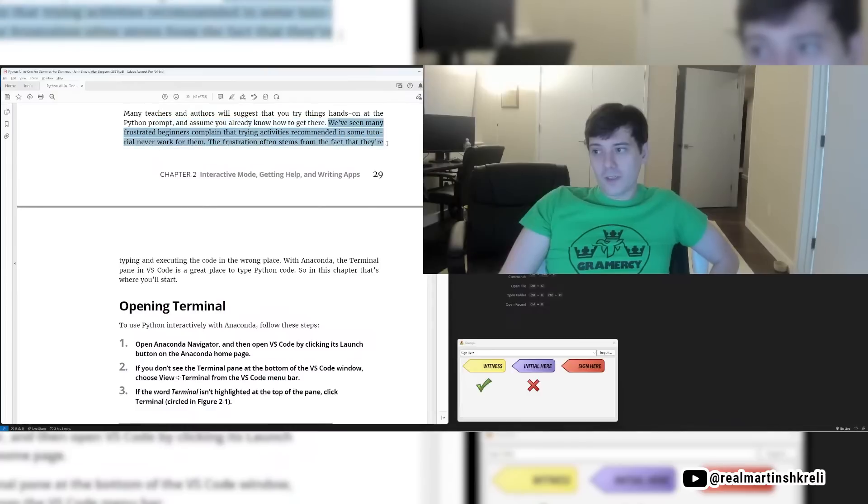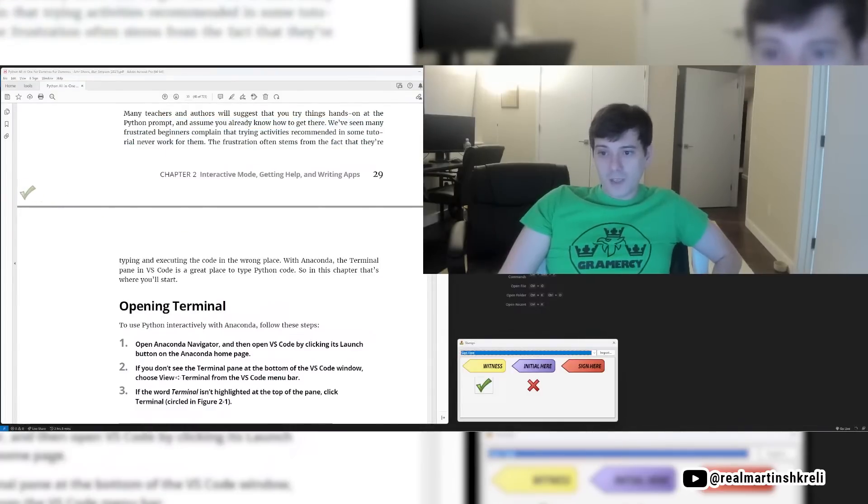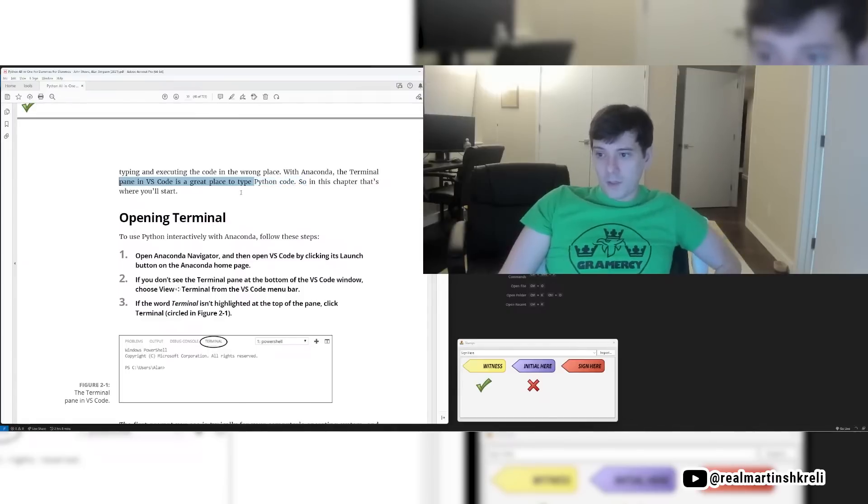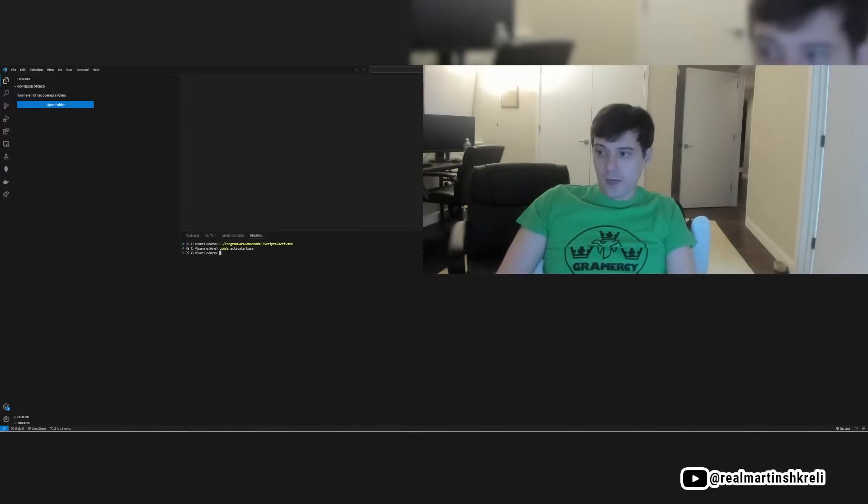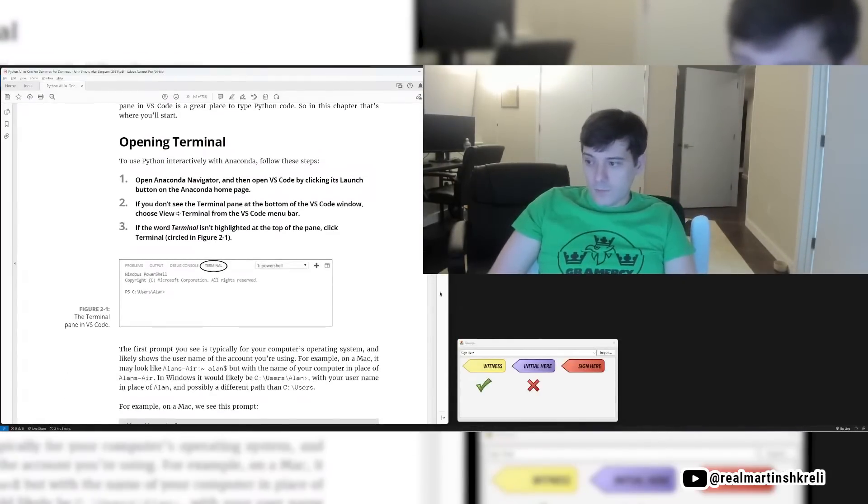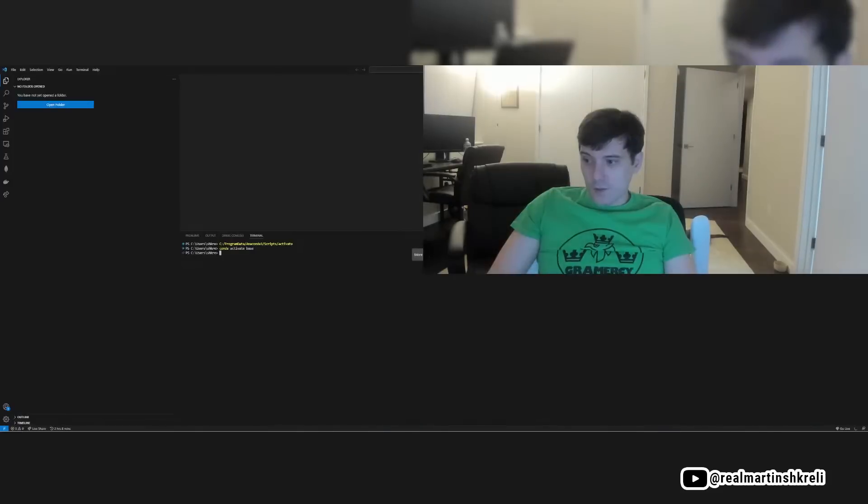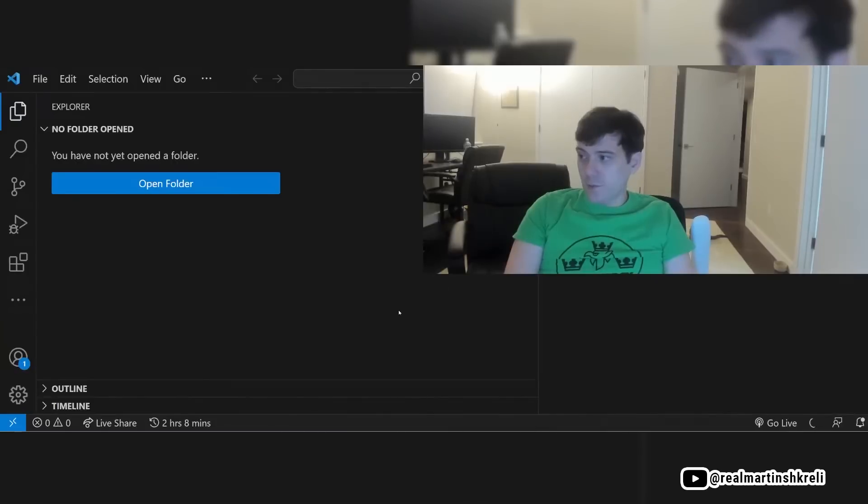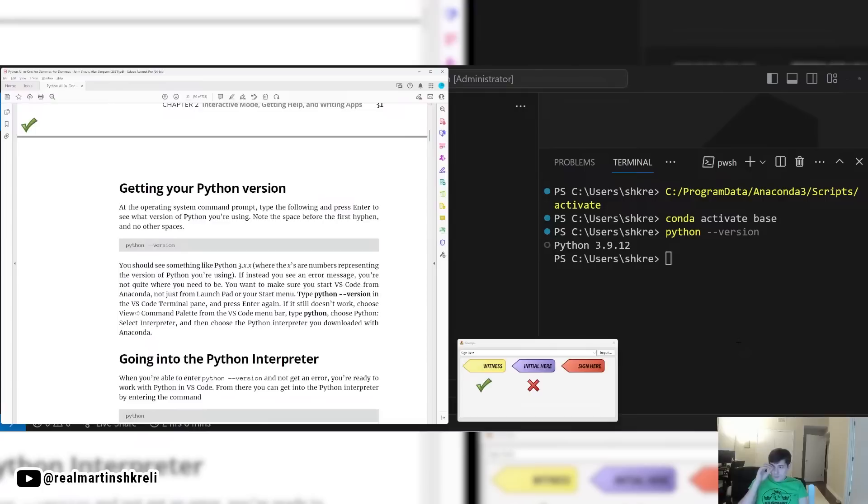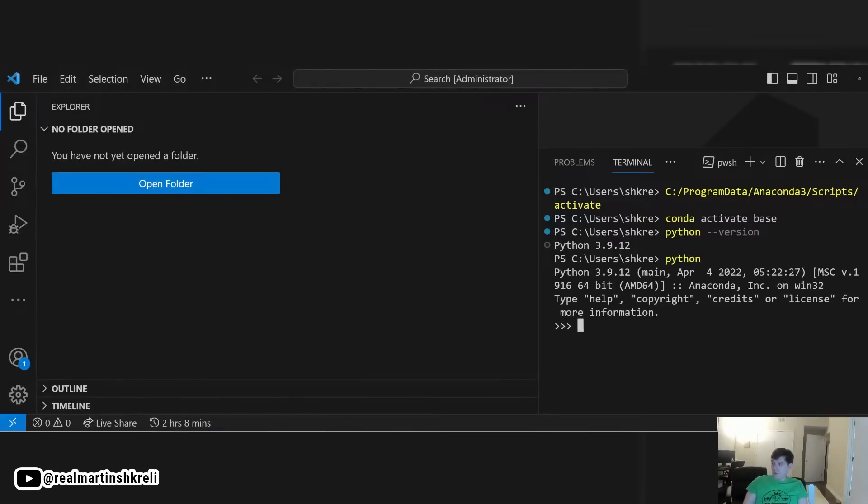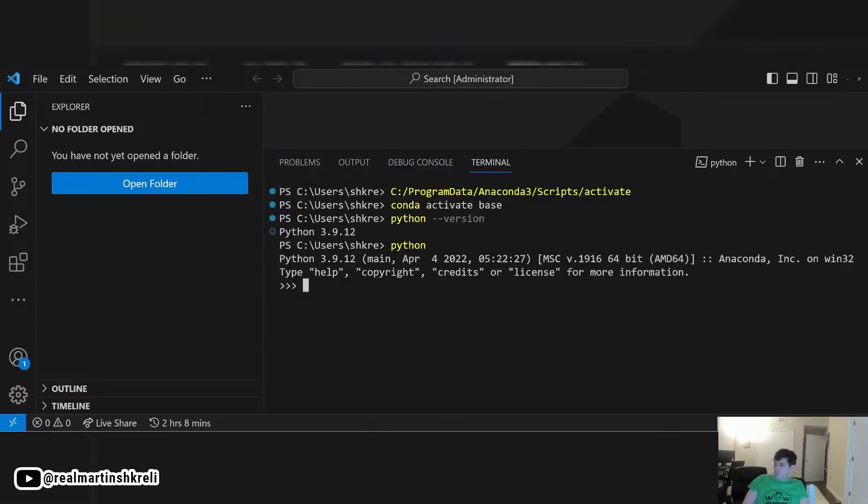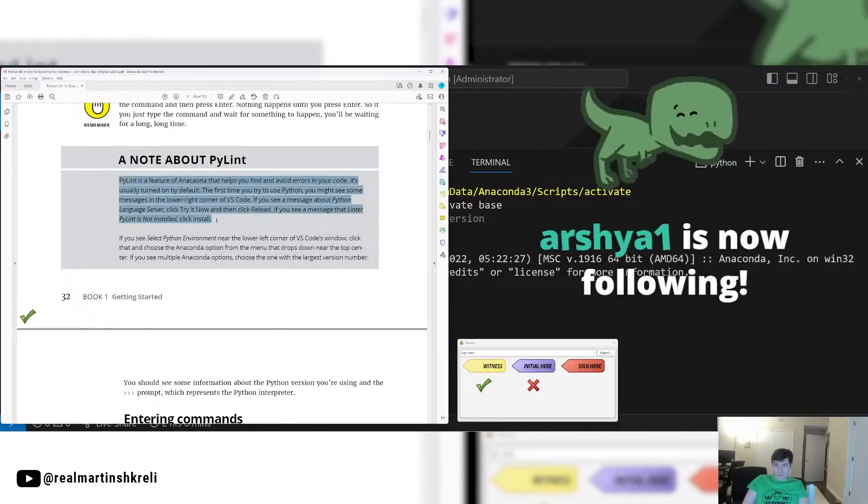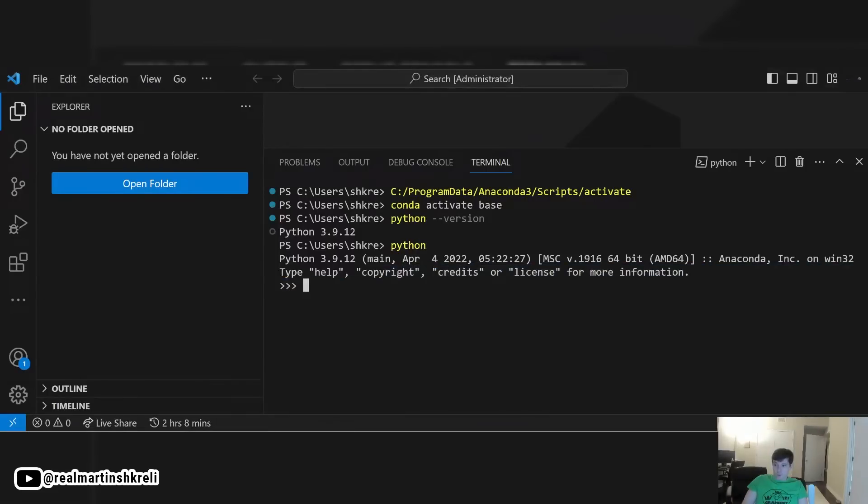Using Python's interactive mode, many teachers and authors will suggest that you try things hands-on at the Python prompt and assume you already know how to get there. We've seen many frustrated beginners complain training activities recommended never work for them. The frustration often stems from the fact that they're typing and executing code in the wrong place. With Anaconda, the terminal pane VS Code is a great place to type Python code. So in this chapter, let's go there. And again, you can press control backtick and it just comes up. Or you can click terminal, new terminal, lots of different ways to do it. So let's type Python hyphen hyphen version and you'll see it's Python 3.9.12 here. I wrote the code for Dr. Gupta's business logic and my colleagues wrote the infrastructure. So that's how we look up the Python version number.